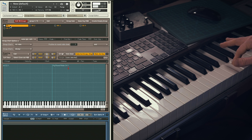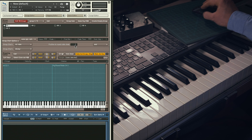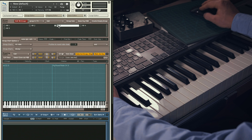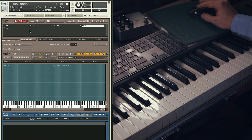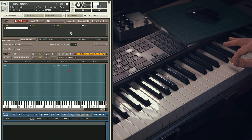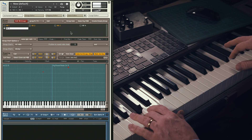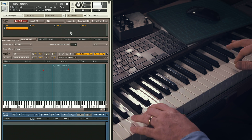Now if we play our notes, you'll hear they sound loud and weird. This is because we're playing all the groups simultaneously. So let's go back to the Group Editor and advance each group in the Round Robin chain. And hey presto — a piano free from any hint of machine gun.